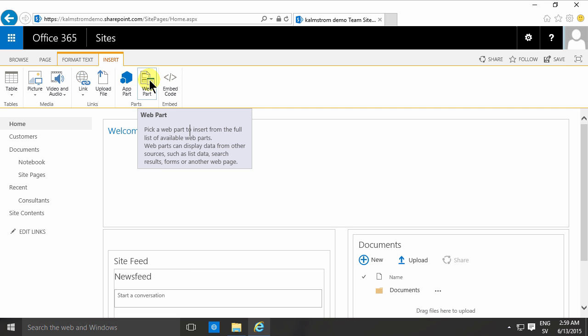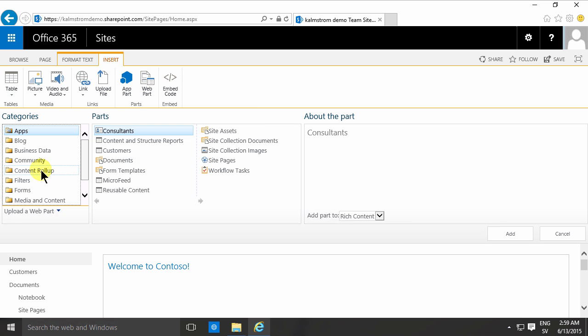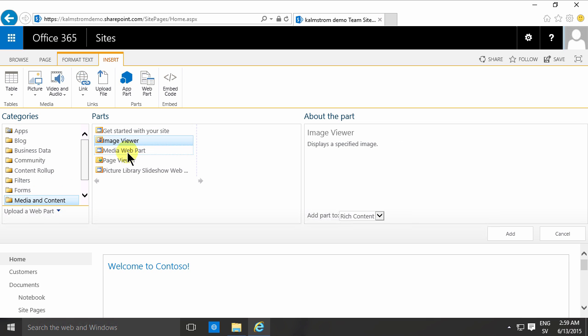In SharePoint 2010, this was the only way to add images. You would go into the web part gallery, find the media and content, and go into the image viewer and select one and just add that web part.